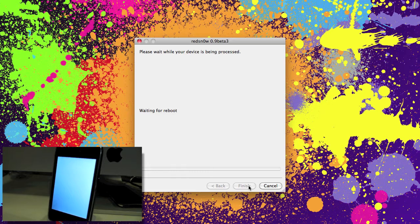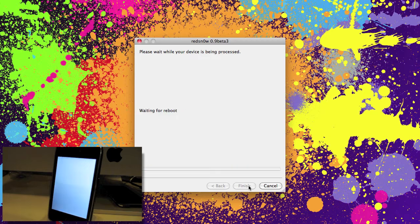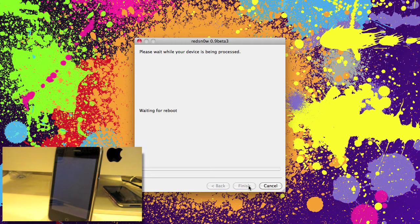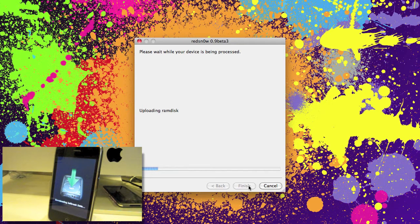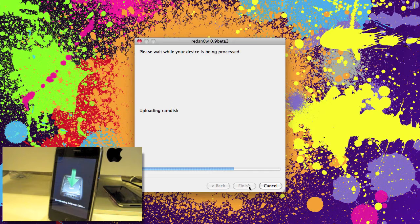And you see the iPhone is starting the jailbreak. This can take a little bit of time. Don't get worried if it's chugging along. Just let it do its thing.